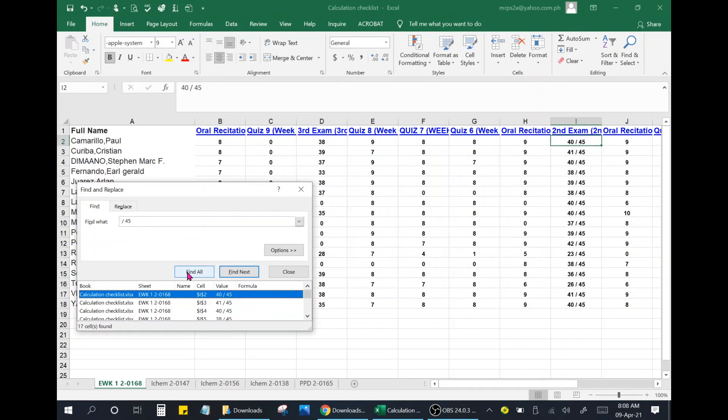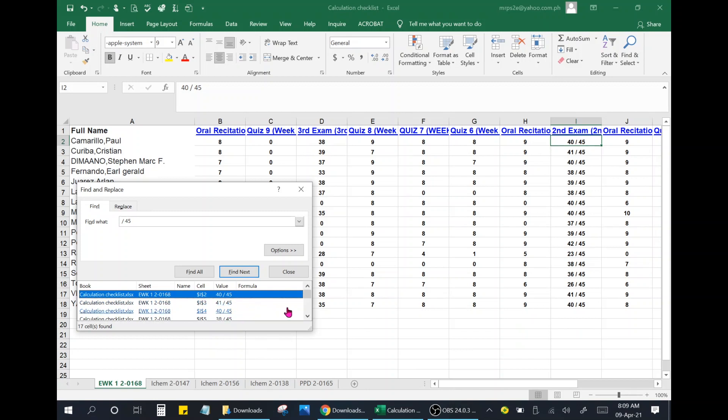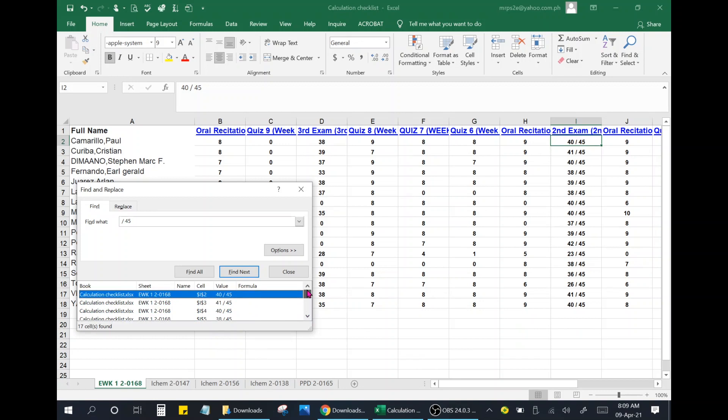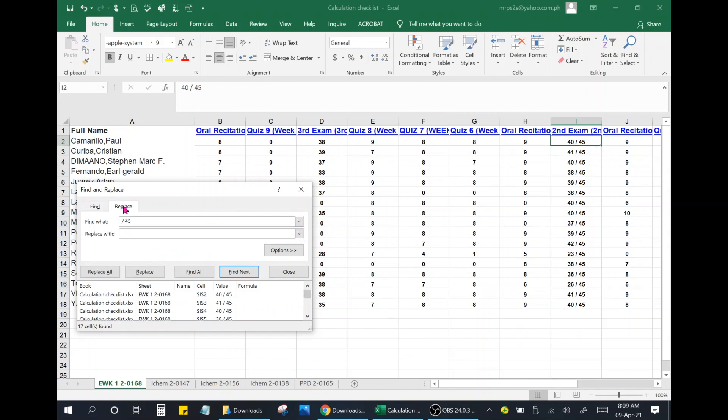As you can see here, these are all the results. It finds all instances of slash 45. Now click replace and click replace all.